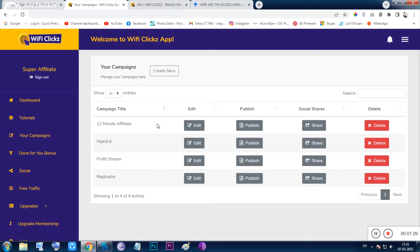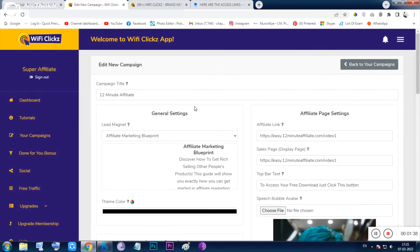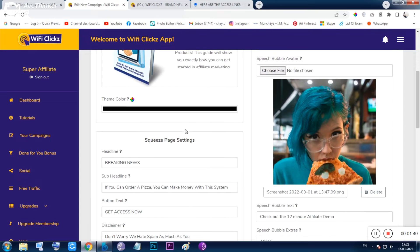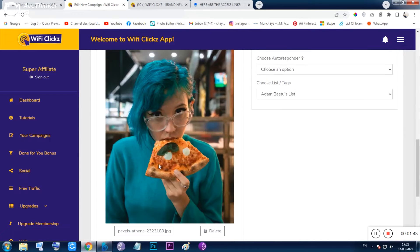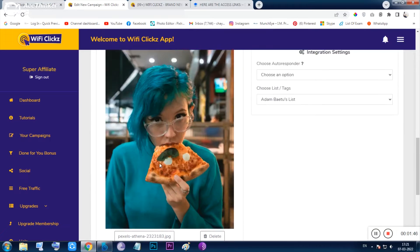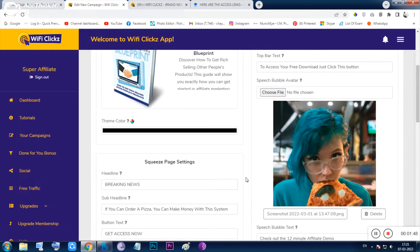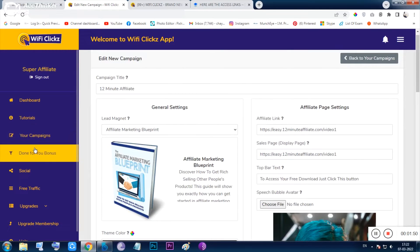This campaign is already created. You can click on 'Create New' or edit the existing one. I am not clicking on 'Create New' because I don't want to fill up all the forms — that would make this video much longer. So I'm keeping things faster.